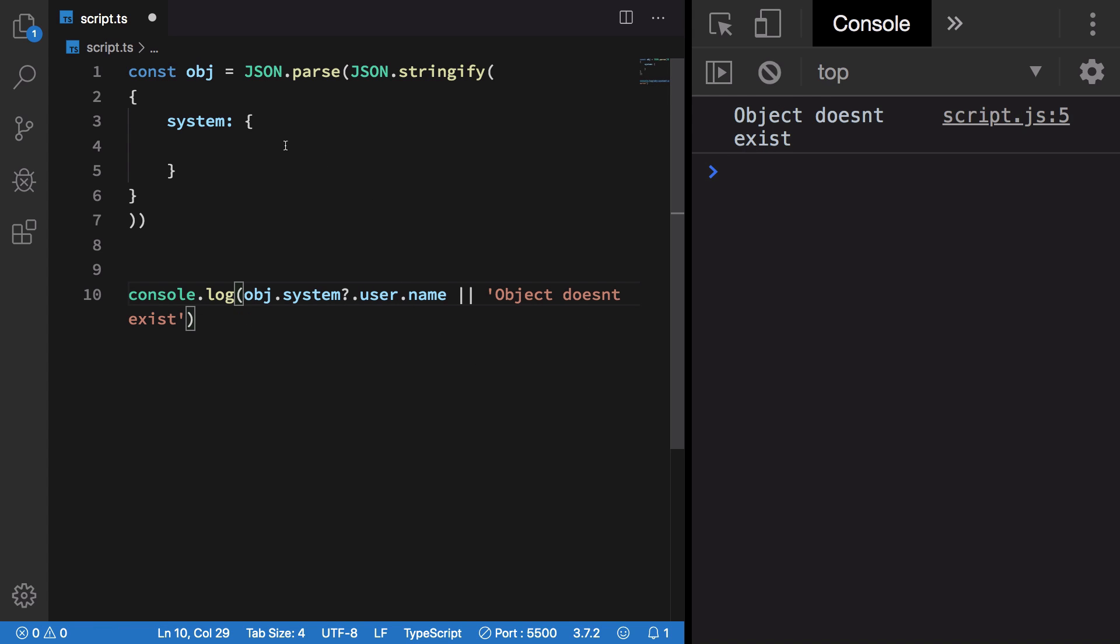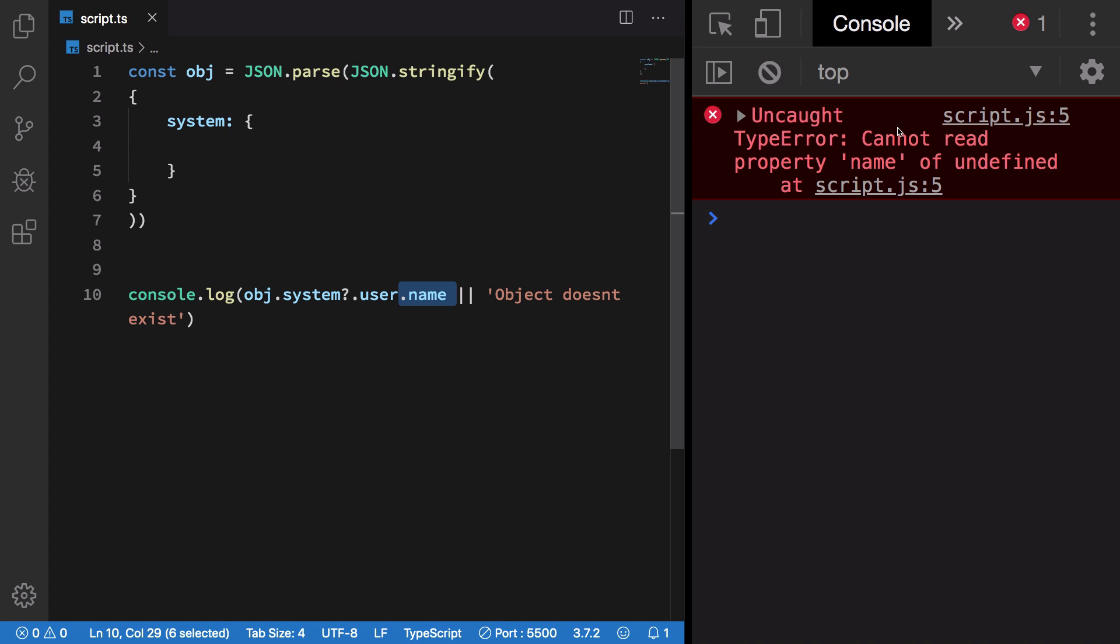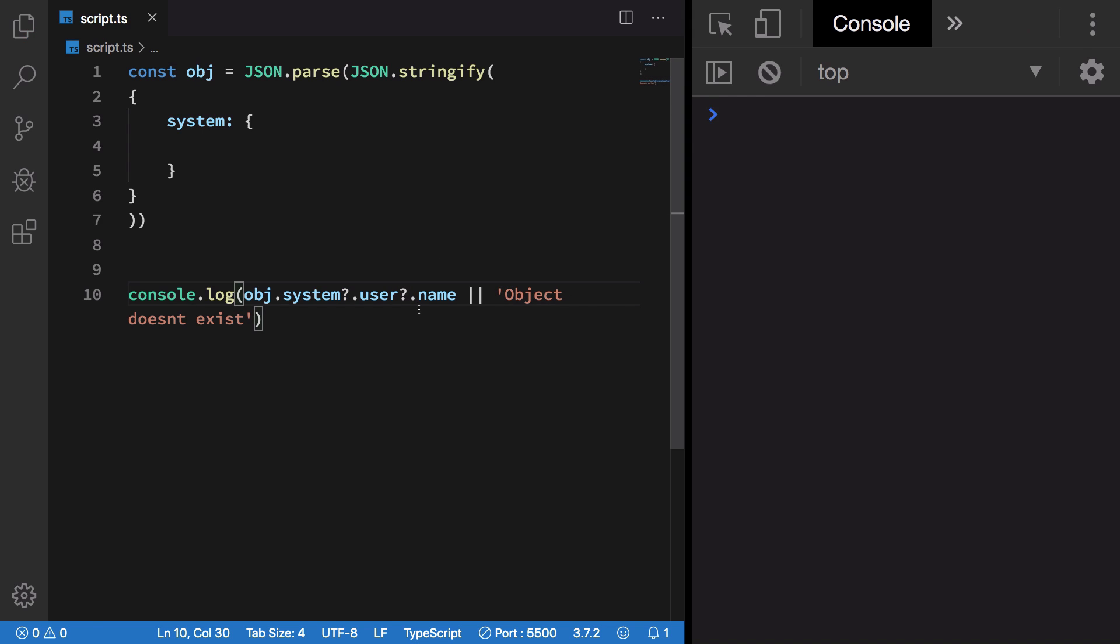This does not mean that it will apply automatically down the chain as well. You have to manually apply it on every property.